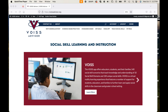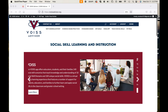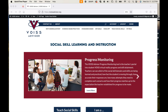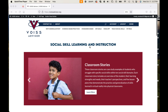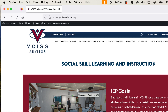To facilitate your listening to the videos and following along on the website, I would recommend that you split your screen so that you can see this video on one side and Voice Advisor on the other. You can do this in two ways.